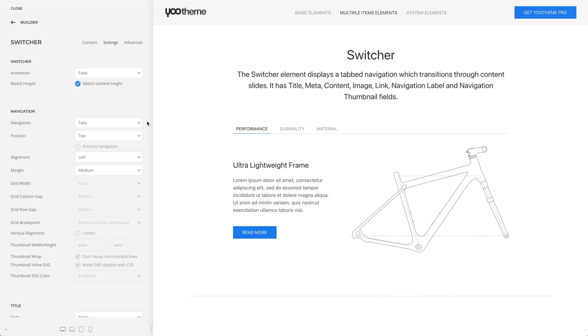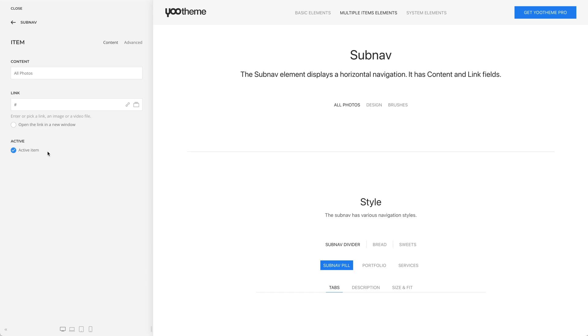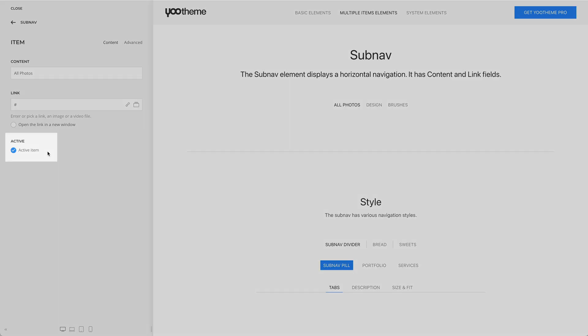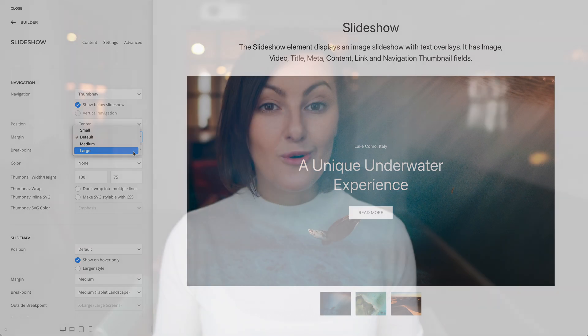Utheme Pro 2.7 comes with some further small improvements and fixes. For example, we brought the navigation options of the switcher element into line with the other slideshow and slider elements. You can now set an item of the nav and sub nav elements as active and choose a large margin for the navigation of the slideshow, banner slider and overlay slider elements and more. For the full list of features and fixes, check out the changelog.